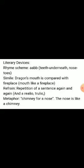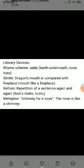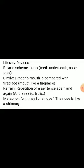Refrain is the repetition of a sentence again and again. In this poem the refrain is 'and realio-trulio.' Metaphor is also used here — metaphor is a figure of speech where comparison is made but comparative words are not used. 'Chimney for a nose' — the nose is compared to a chimney without using 'like' or 'as', so it is a metaphor.